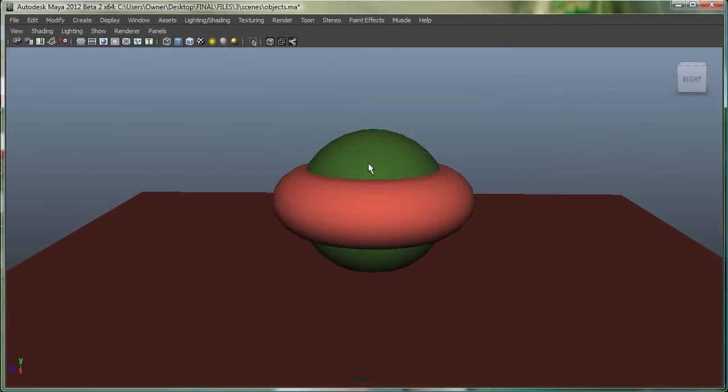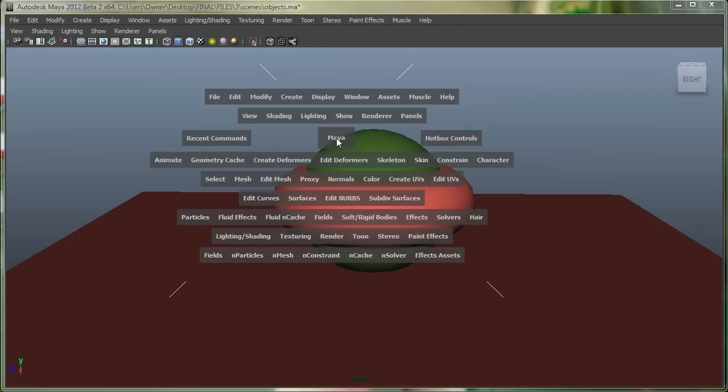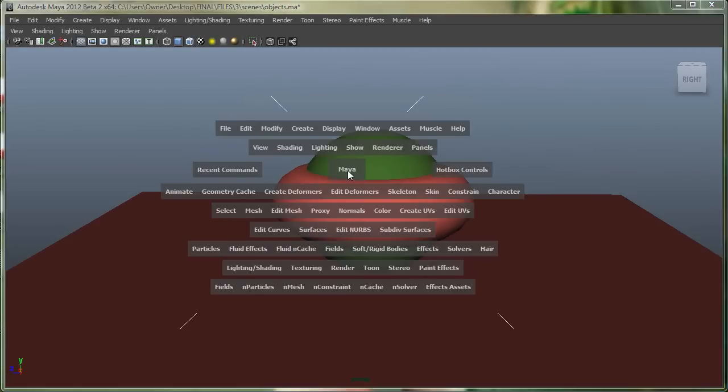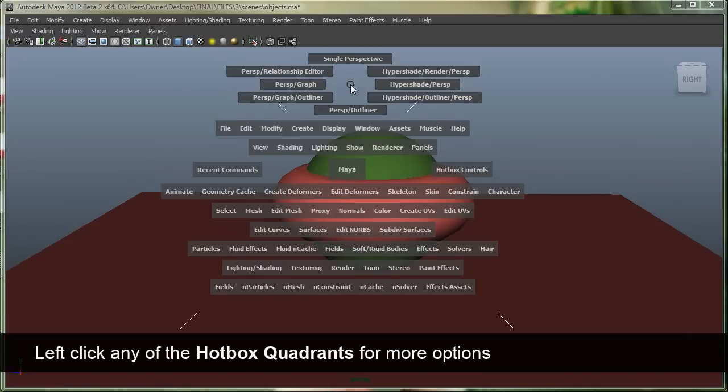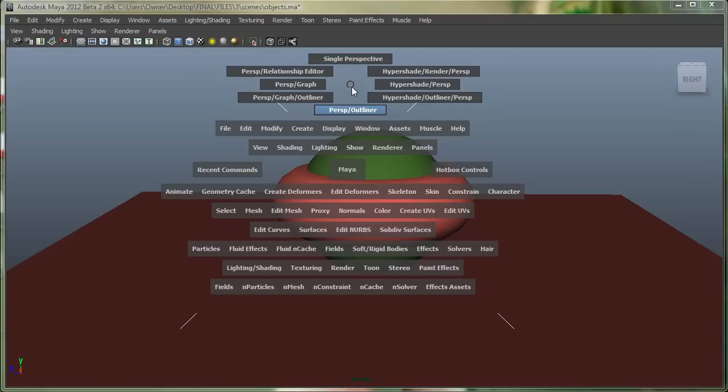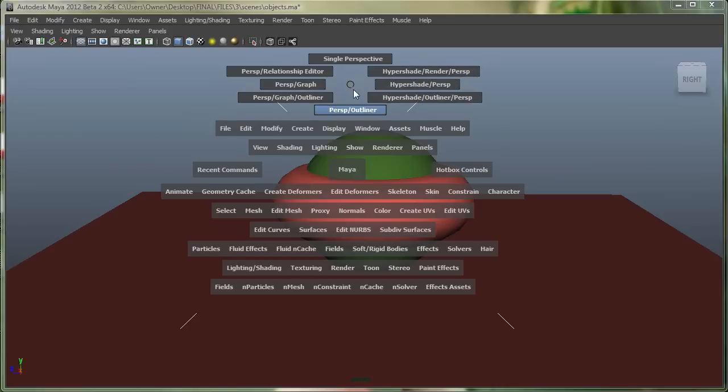The hotbox also has four quadrants, so if I just go down over here, I click on the North with my left mouse button, you can see right over here, it allows me to get to some nice layouts Maya gives me. Hypershade Render Perspective, so a nice three-view layout, or a Hypershade Perspective Outliner layout, and so on.